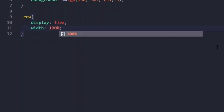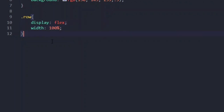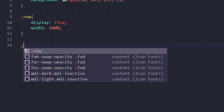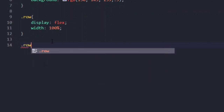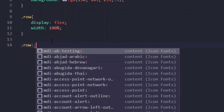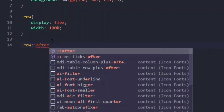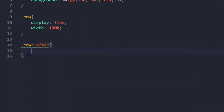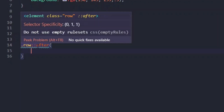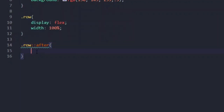Now I'm going to use a pseudo-selector. As I already told you in my previous video what pseudo-selectors are and how they work, I'm going to use the pseudo-selector 'after'. I've grabbed the row class and added double colons then 'after', which means whenever a new row is created, whatever style we give here will be applied to the new rows.